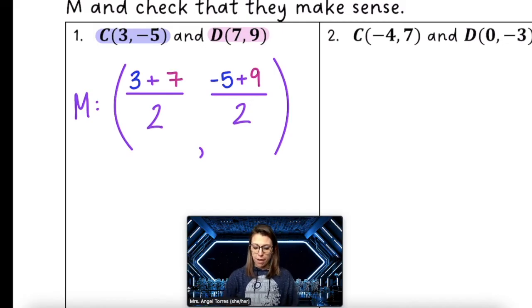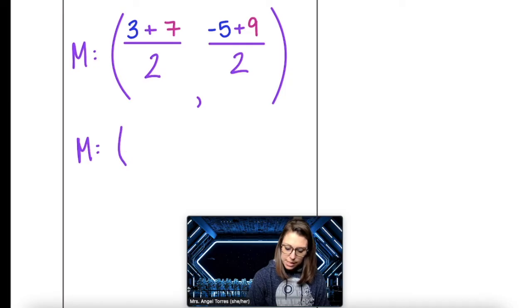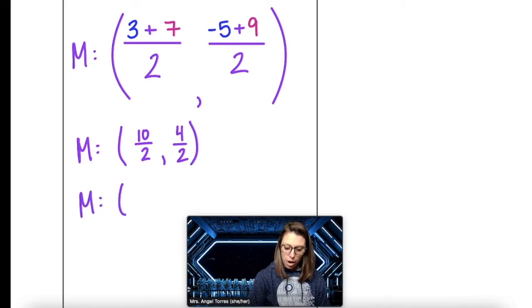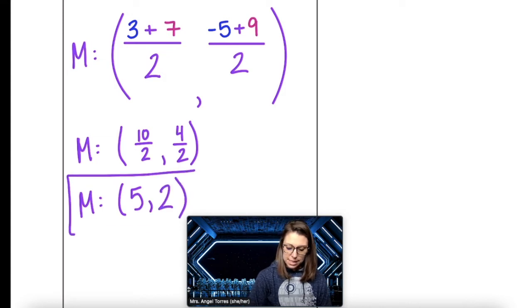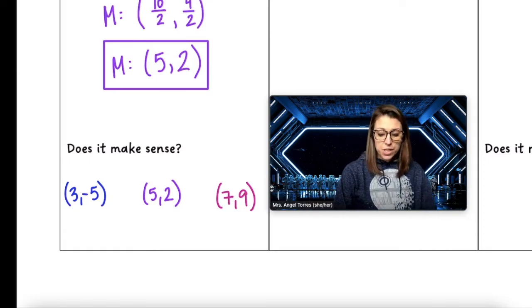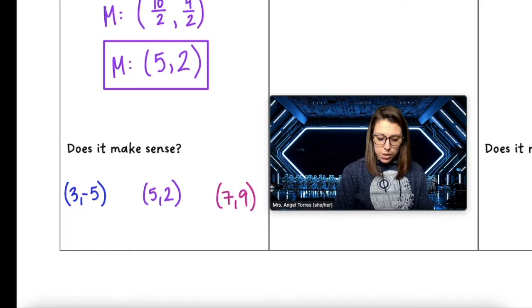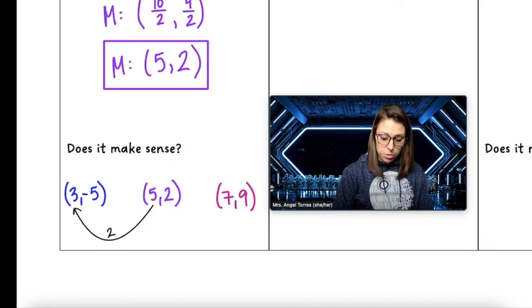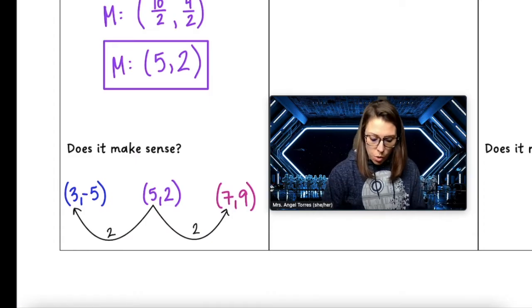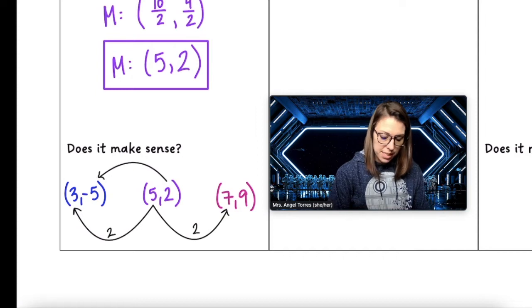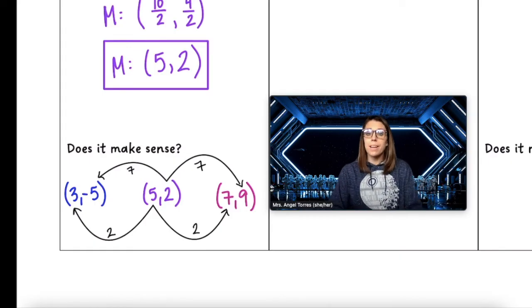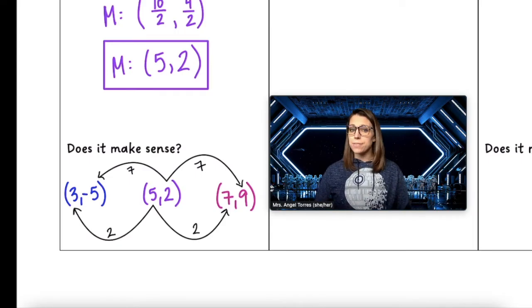Now we just have to go in and simplify. Midpoint M: that's 10 divided by 2 and 4 divided by 2, so the coordinates of our midpoint M are at (5, 2). Does it make sense? Writing out the coordinates of C, M, and D — the distance from 5 to 3 is 2, and the distance from 5 to 7 is also 2, so the x is in the right spot. The distance from 2 to -5 is 7, and the distance from 2 to 9 is also 7. So we've shown that midpoint M (5, 2) is equidistant to points C and D.